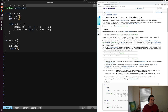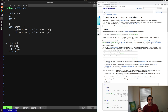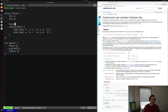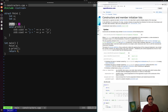Another way we can initialize our data members is through a constructor. A constructor is a special member function we can use to initialize the object we're creating. Our constructor has the same name as our struct or class — so for a struct called Point, I'll have a constructor called Point. Constructors do not have a return type; they don't return anything, and we don't specify void either. We also don't call our constructors directly — that happens when we create our objects, so it gets called indirectly.